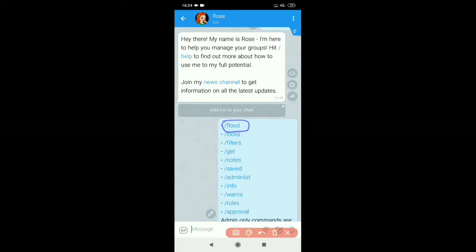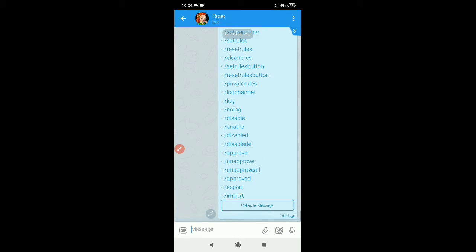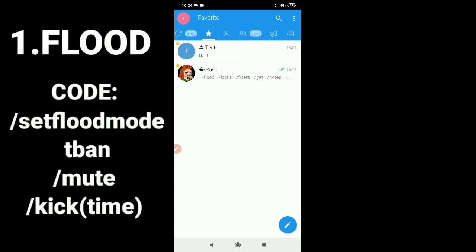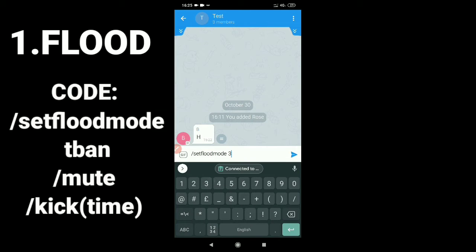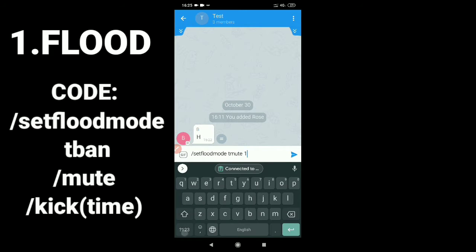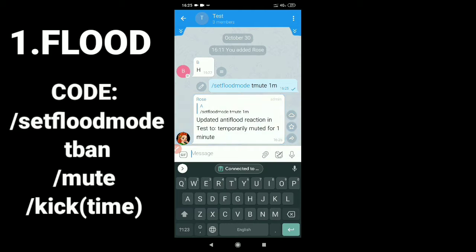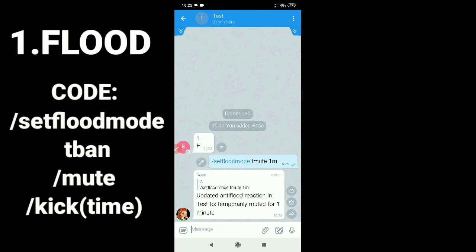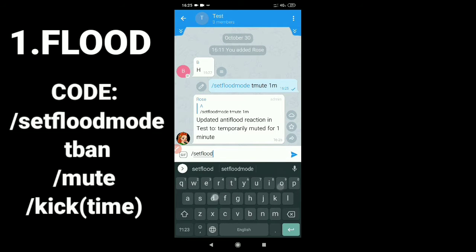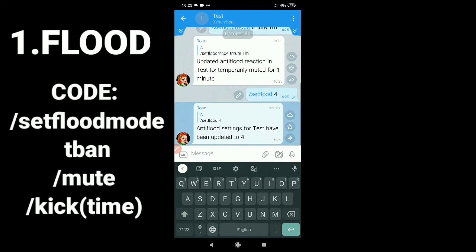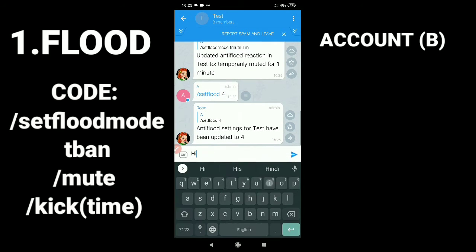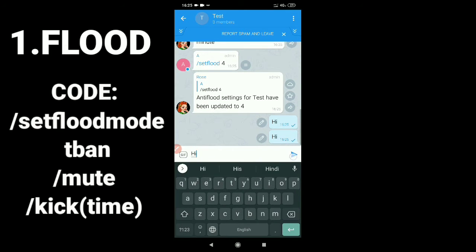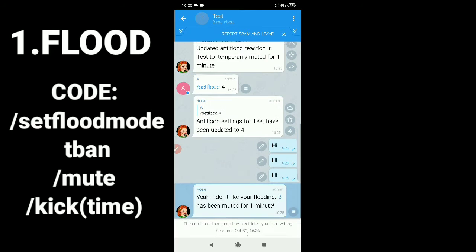First, let's add flood mode in our group. The command is slash flood mode mute, your specific time, and slash set flood, your numerical value. Let's check it — since it works.